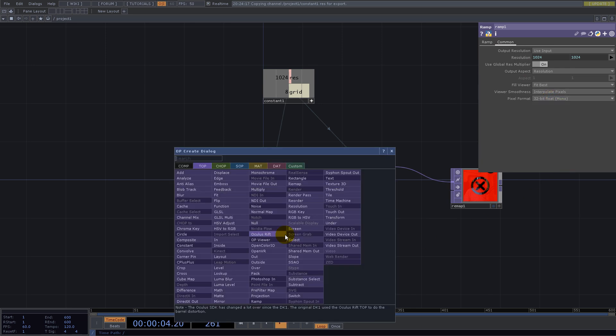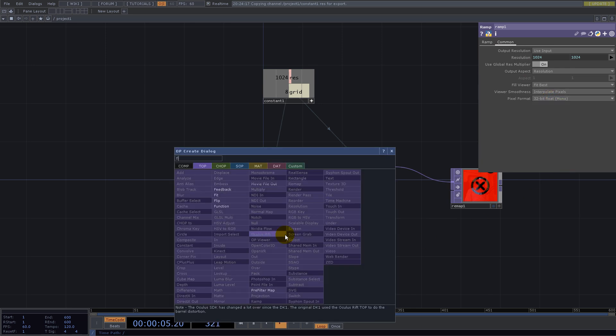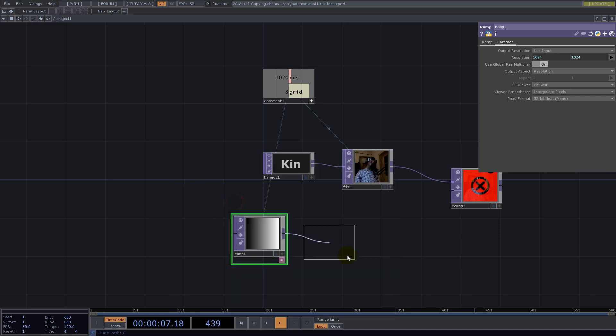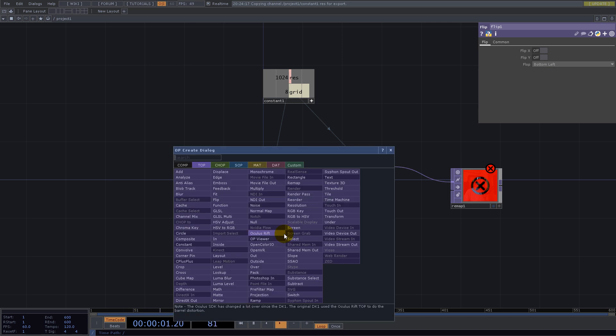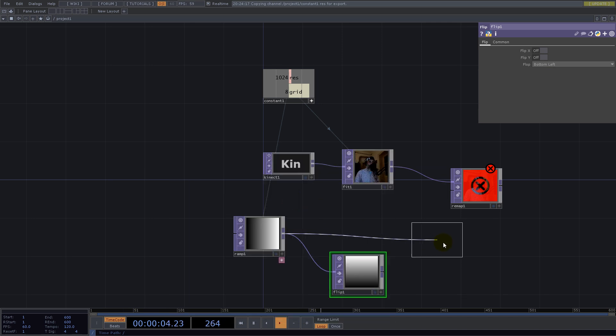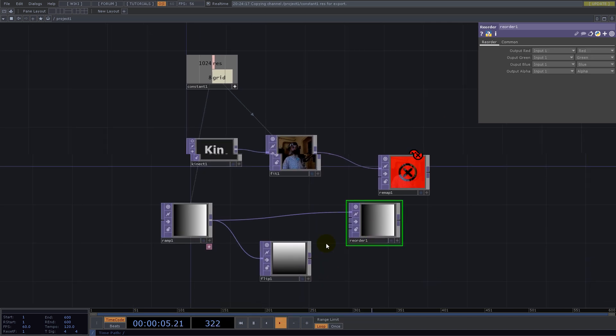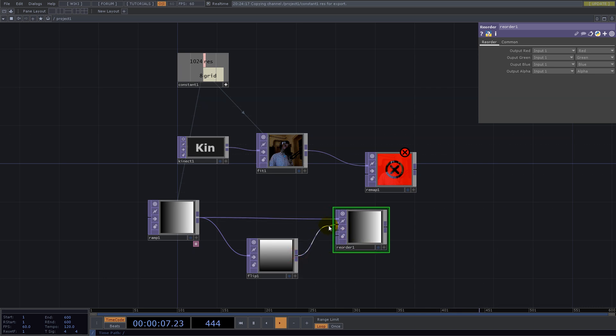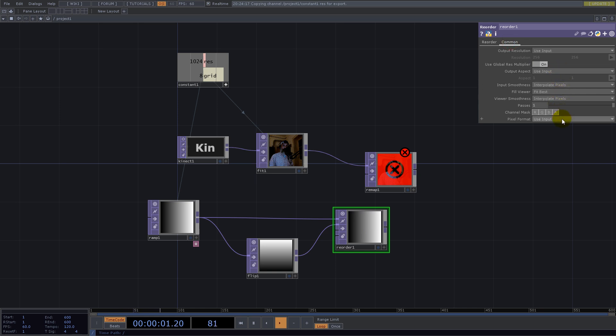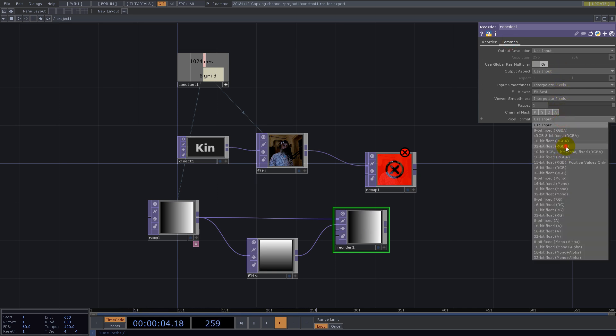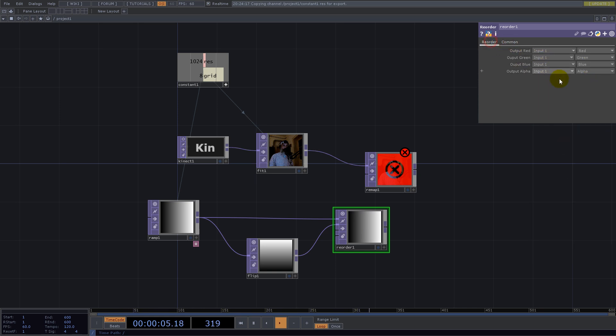What if we remap this image with this UV? Let's see. Nothing happened. Let's chain a Null here and split the screen. Go for Top Viewer.